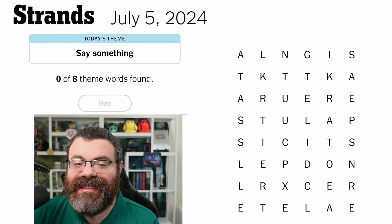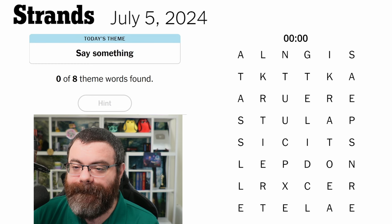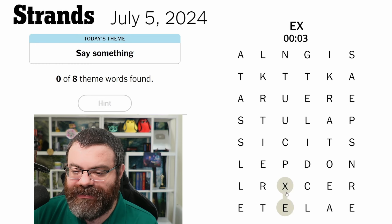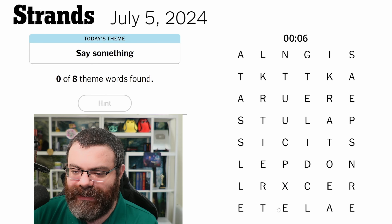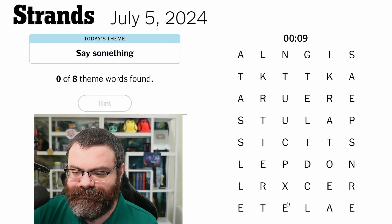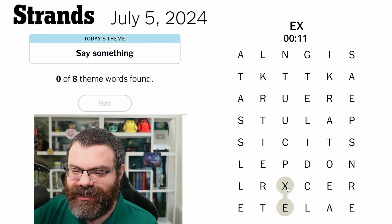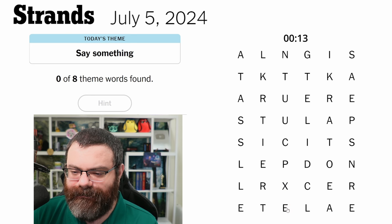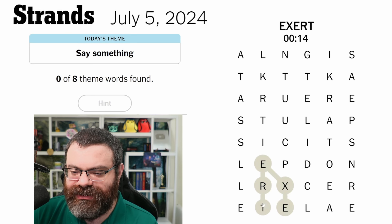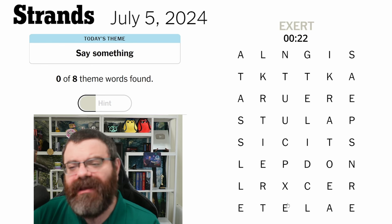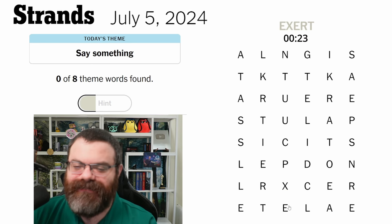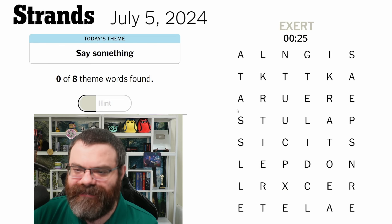Let's do Strands for July 5th. Today's theme is 'say something.' We have an X over here — I like to start with the uncommon letters if we have them. Could be like Tex or Lex. I'm trying to think about how this starts, or just X on its own. Exert — nope. What would 'say something' mean? I'll look around the edges and think about that.